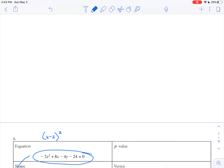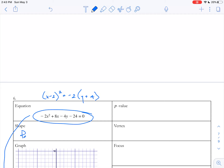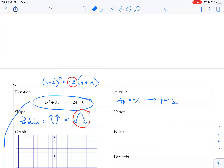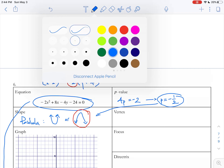Simplifying, x minus 2 squared equals negative 2y minus 8, and factoring out the negative 2 gives x minus 2 squared equals negative 2(y plus 4). Let's copy this up so we can fill in the rest. We have x minus 2 squared equals negative 2(y plus 4). It's a parabola facing up or down, and since 4p equals negative 2, p equals negative one-half — a negative p-value means the parabola faces down.